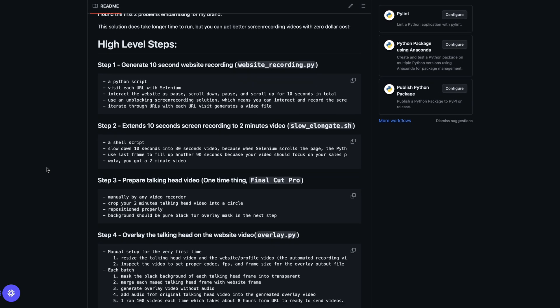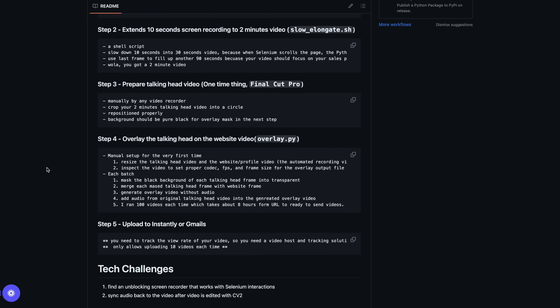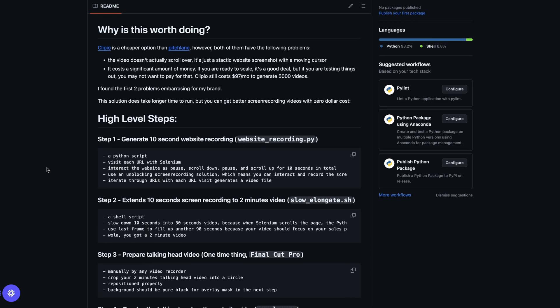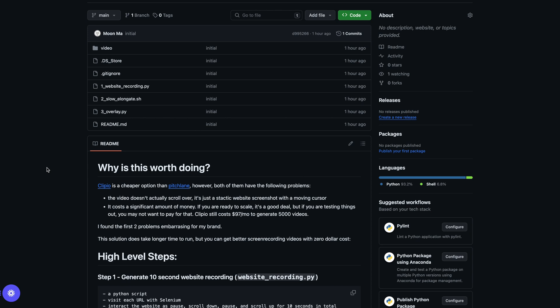The second problem is they still cost a significant amount of money, which is fine if you are ready to scale as an agency, but if you're just starting out and want to test things, you may not want to spend that much. In this video I'm going to walk you through a solution I developed last week — partly because of that problem and partly because it's just fun. I'll walk you through how to use it, the structure of the repo, and where you can get help if you encounter any technical issues.